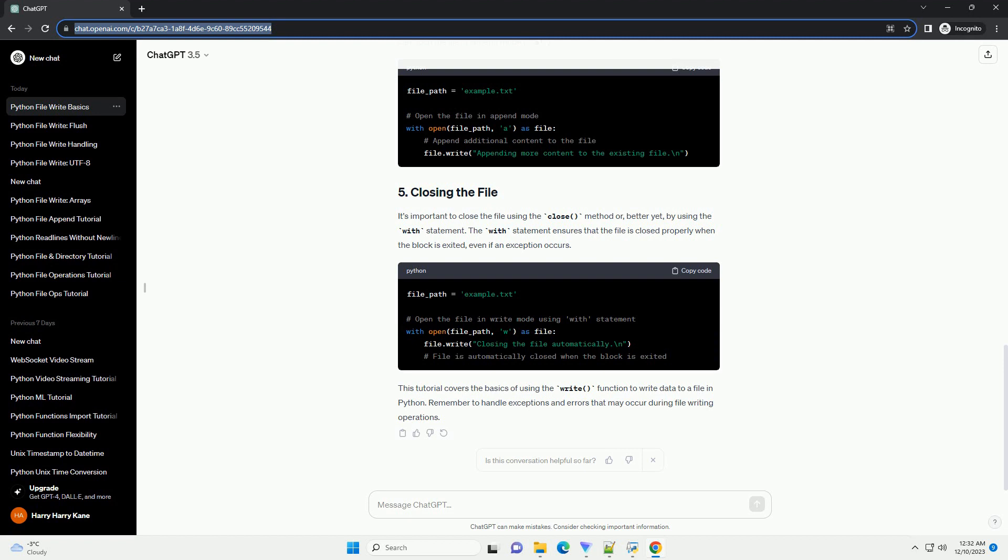This tutorial covers the basics of using the write function to write data to a file in Python. Remember to handle exceptions and errors that may occur during file writing operations.